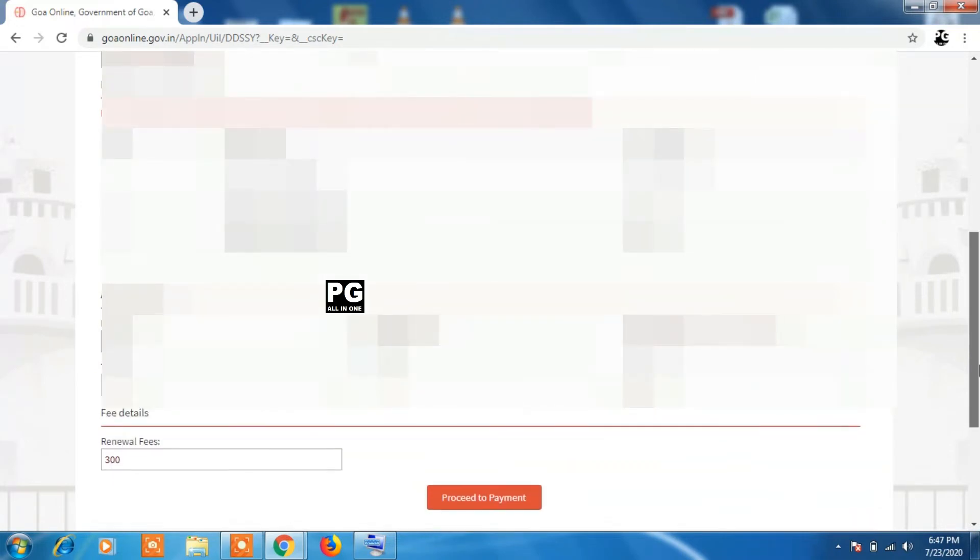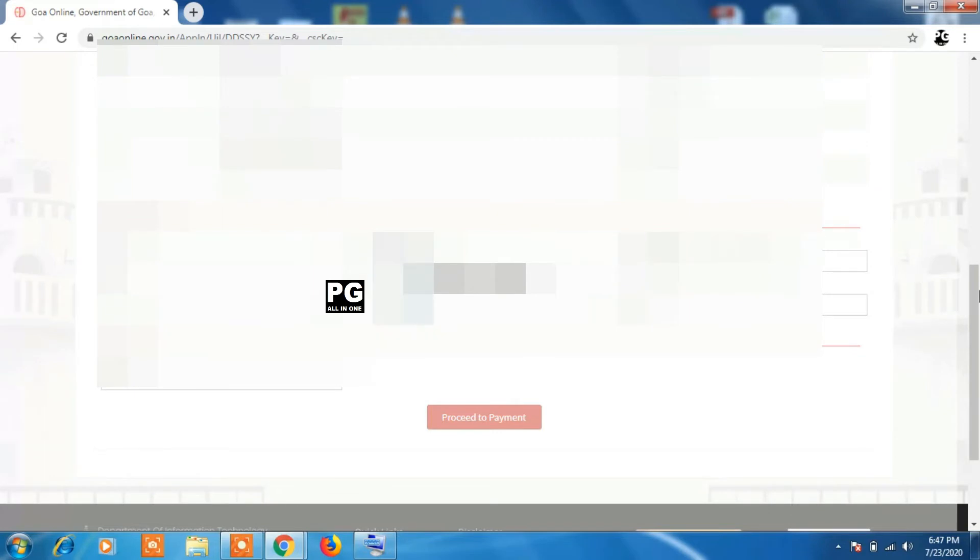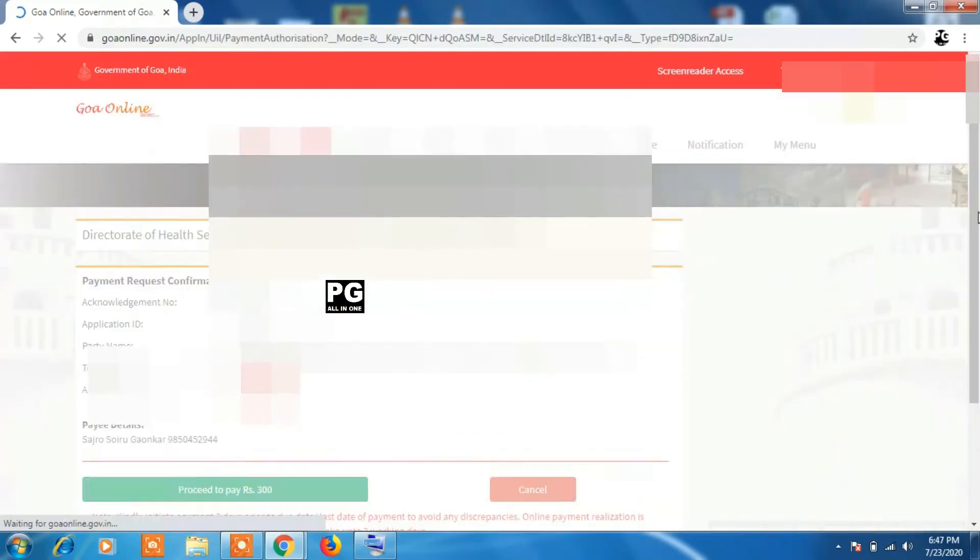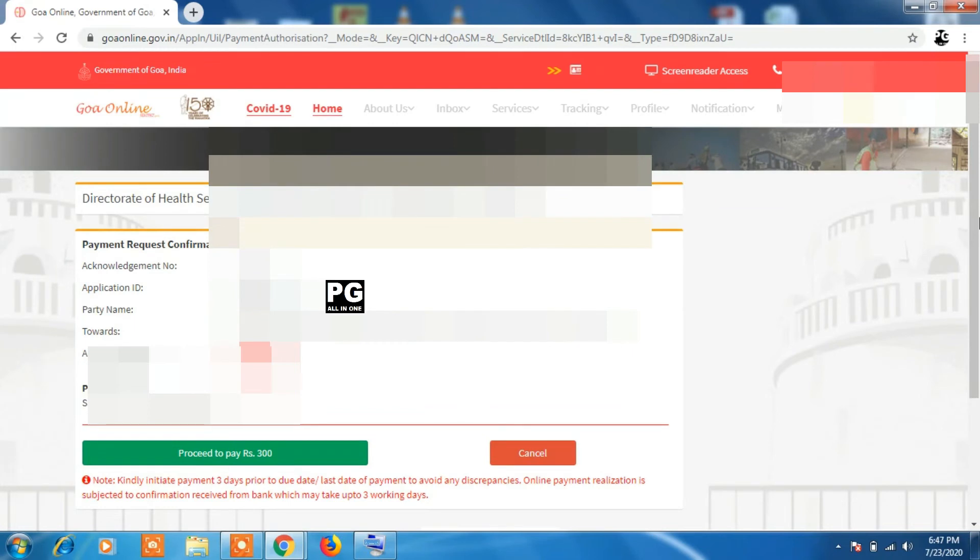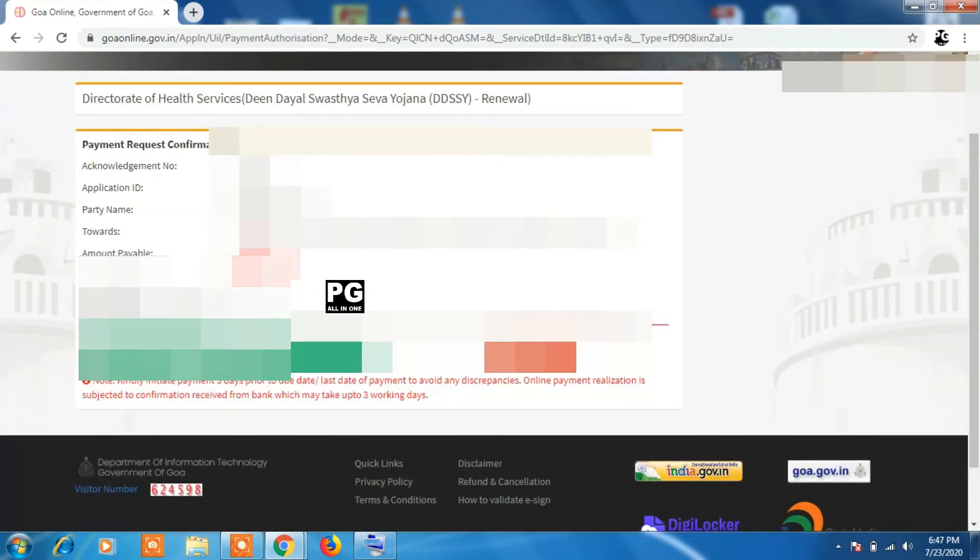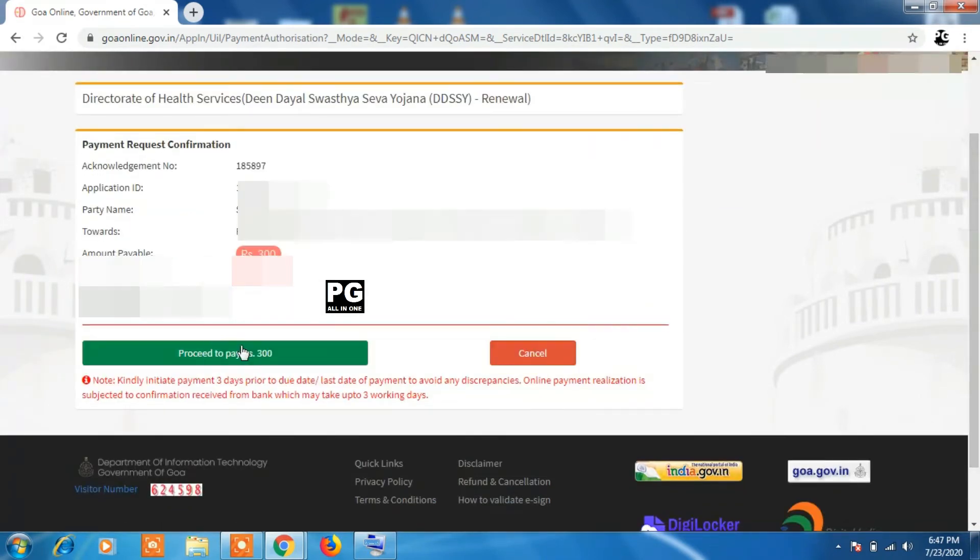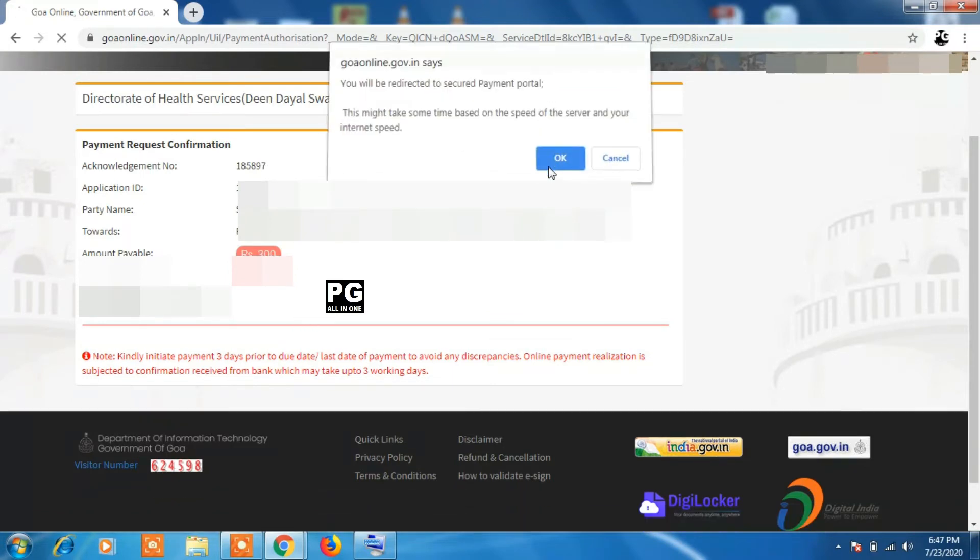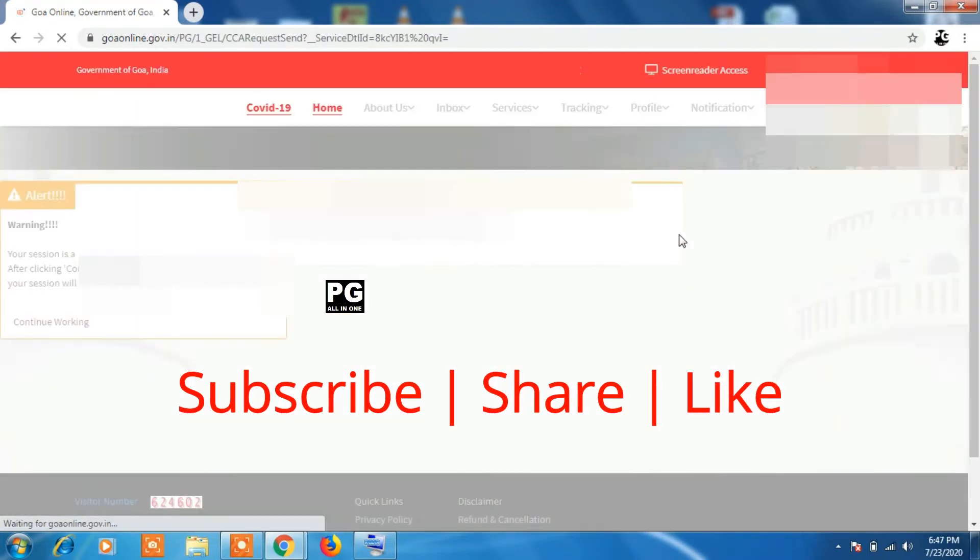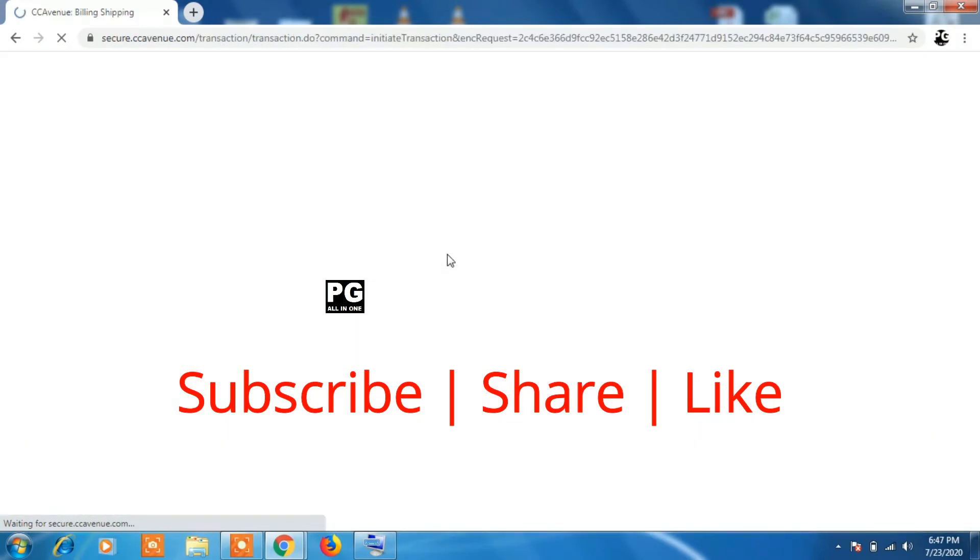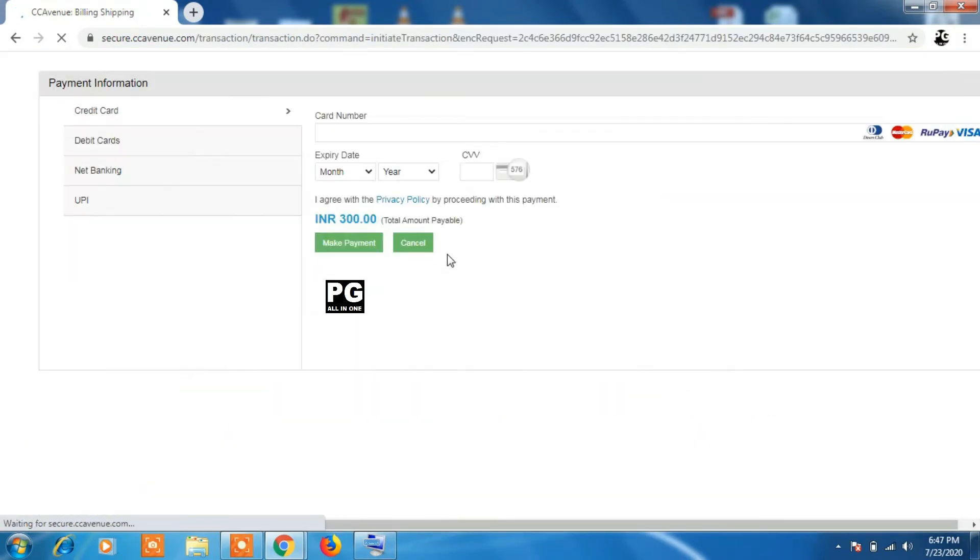Down you can see the renewal fee. Click on proceed to payment button. You will get a confirmation page where you will see acknowledgement ID and the amount of fee. Then you can click on proceed to pay. In my case, it is 300 rupees. It will take me to the payment gateway website where I need to enter details for the payment.